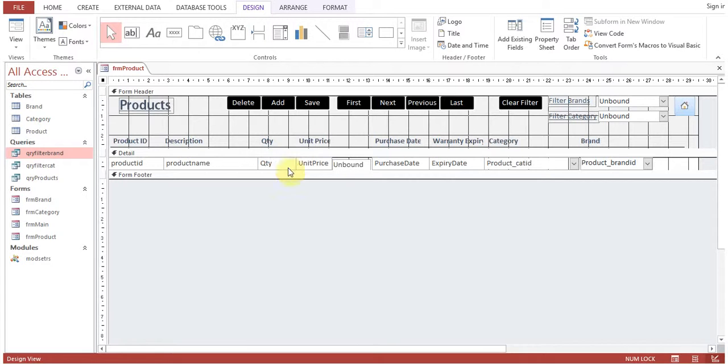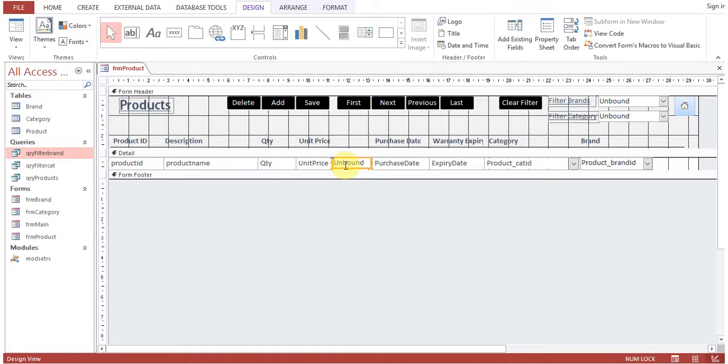Delete this label. Now you can see this text box is showing unbound. Unbound means it is not linked to any field.